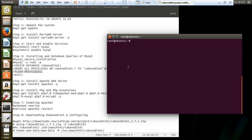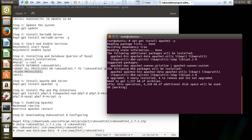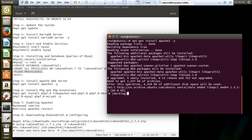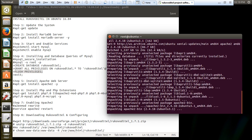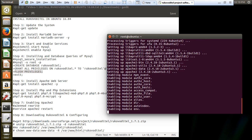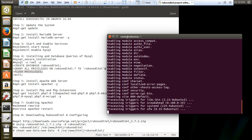Now we move to the next part: installing the Apache web server. Run: apt-get install apache2 -y. It will download the Apache package as well as all its libraries and install it. If you follow the proper steps, you will not find any problem with this.